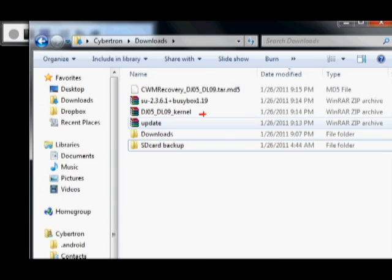We also have your DJ05 and DL09 kernel. Now, after you flash your clockwork, you're going to need to install this kernel. And the reason is that once you boot up into regular boot, Verizon or Samsung or whoever did this actually replaces the clockwork kernel, and you can't boot back up into this unless you replace that kernel.